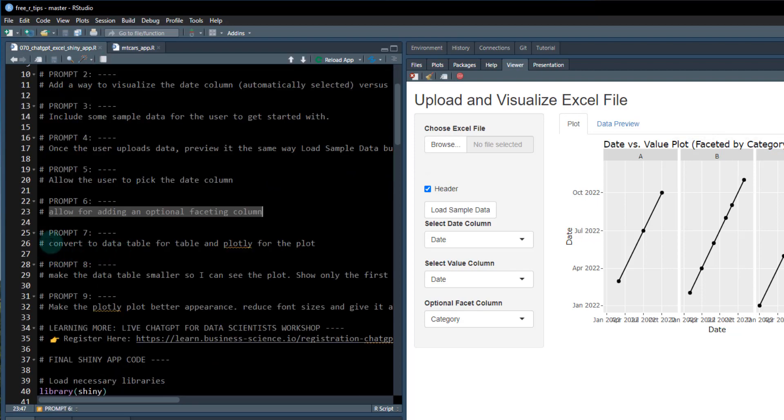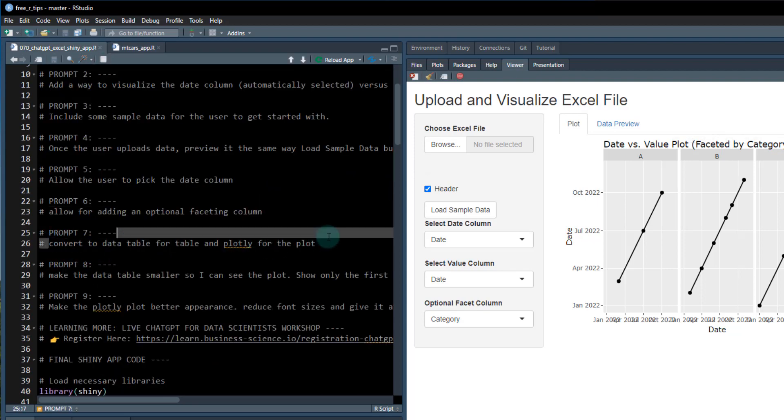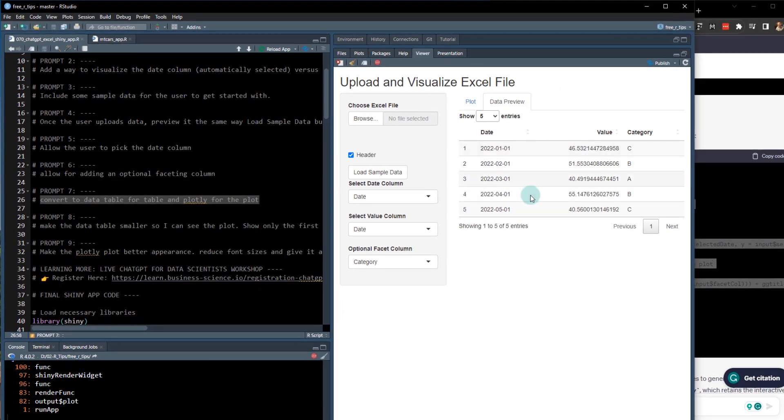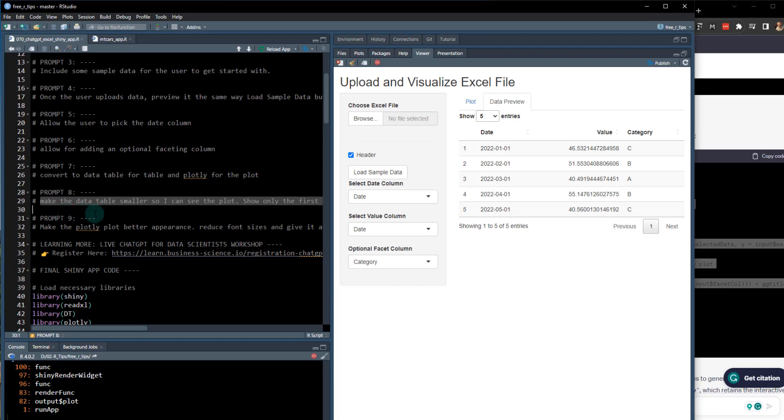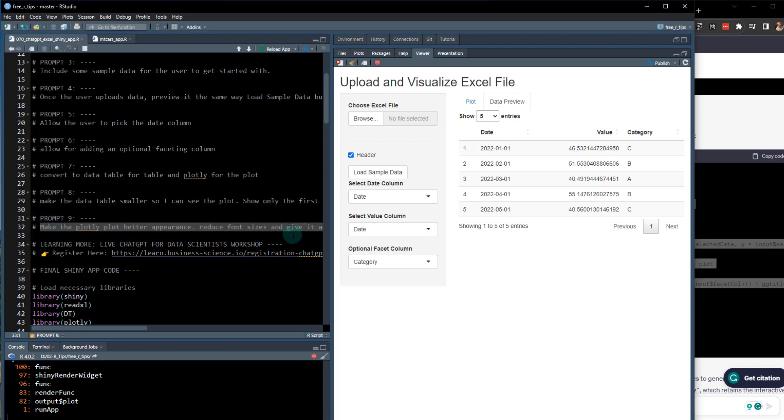There's a couple other prompts here. We can convert the data table. We've already actually have a data table in here. So we can skip this one. We can make the table smaller so we can see it in the plot. That's actually okay because they put it on different tabs this time.